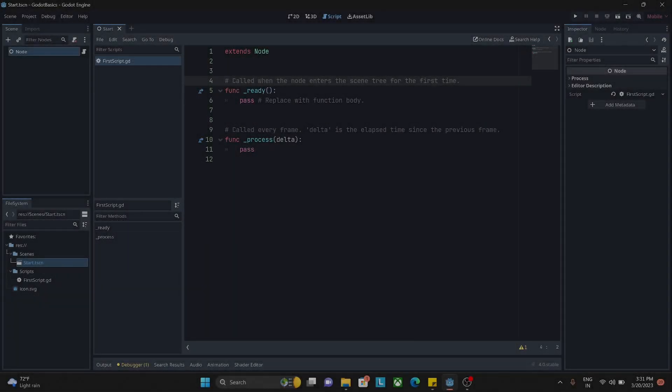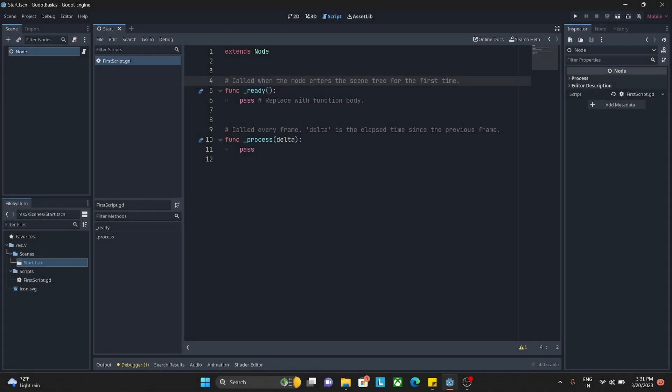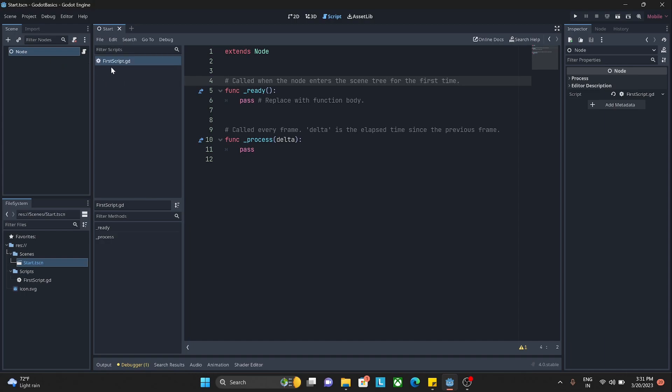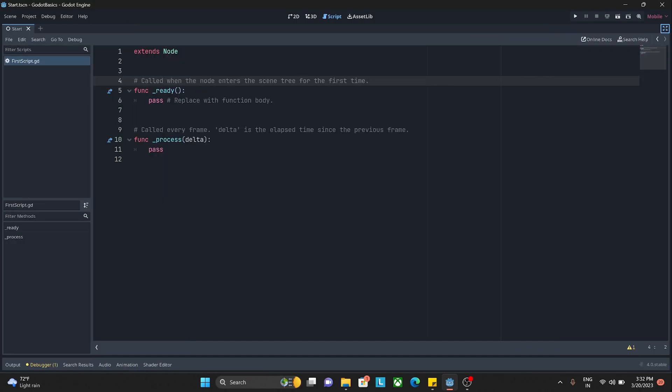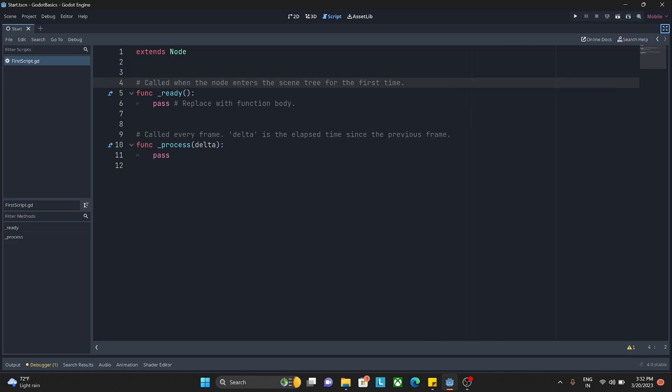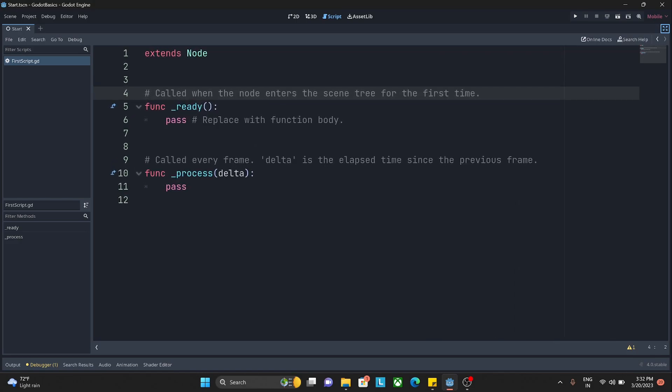Hello guys, welcome back. In the last video we created a node and attached a script to it called firstscript.gd, where .gd is the extension of Godot script. Now as you open this up, let me just go to distraction free mode. I'll click here and now I am in full view mode. Let me press control and scroll my middle mouse button to resize it.